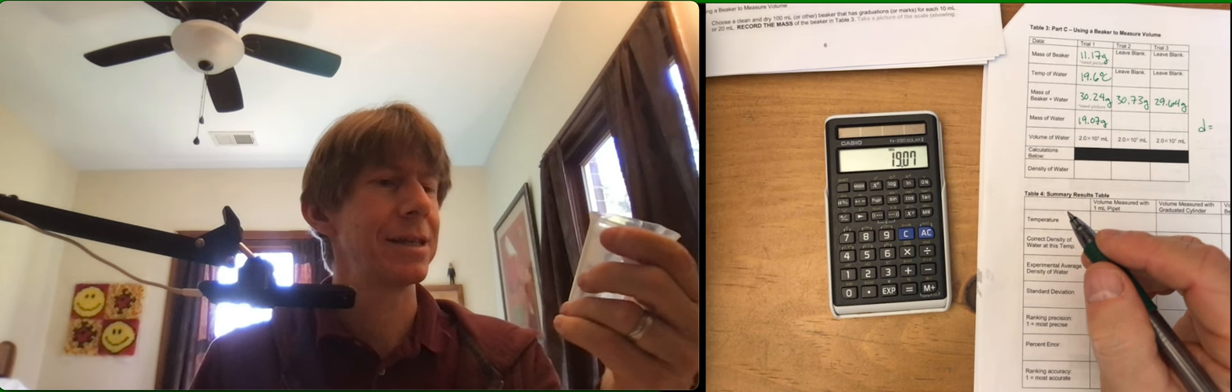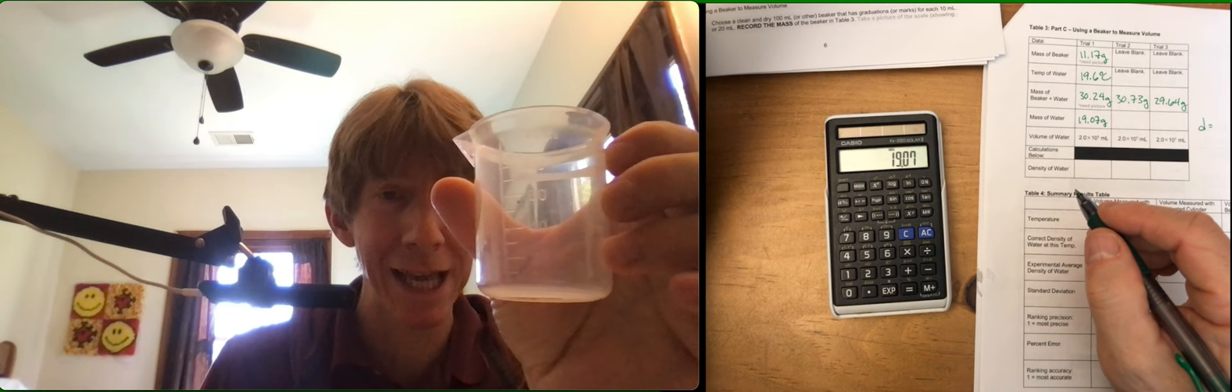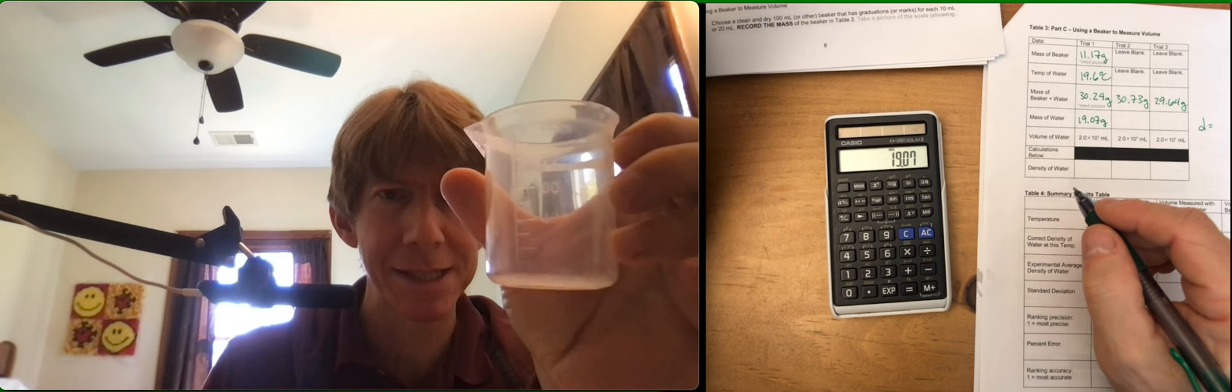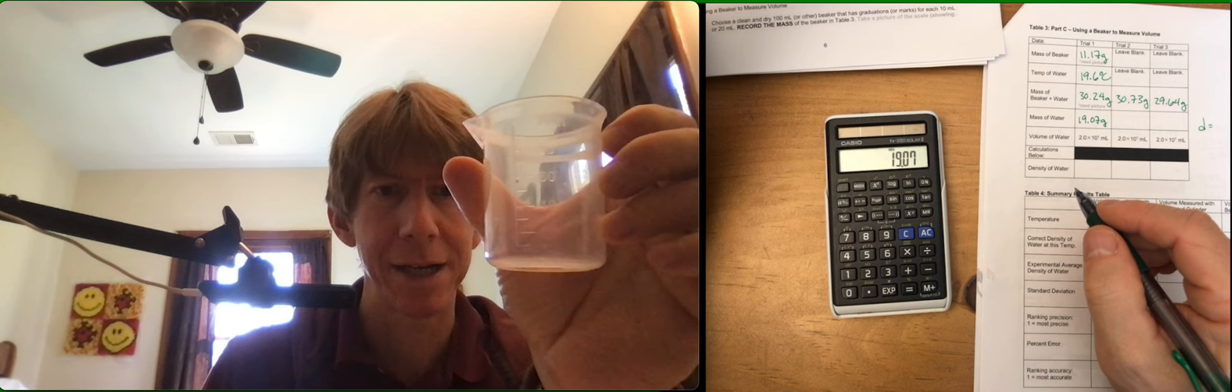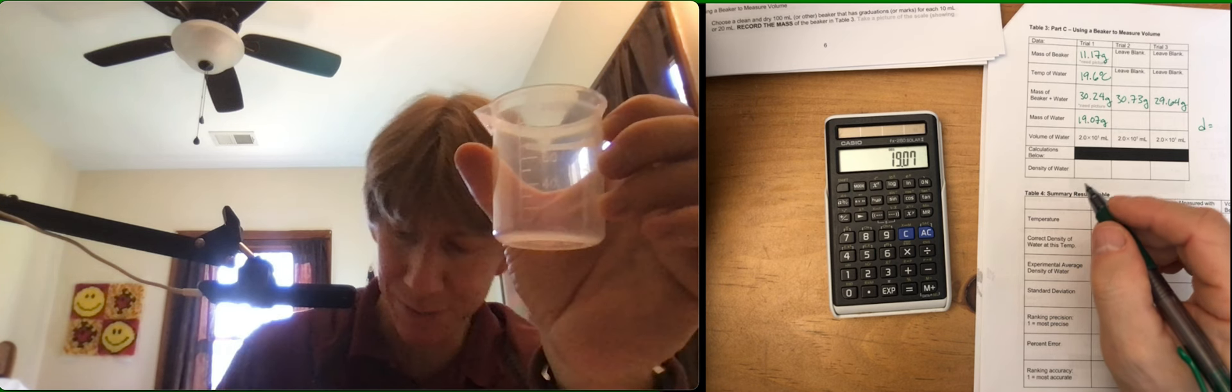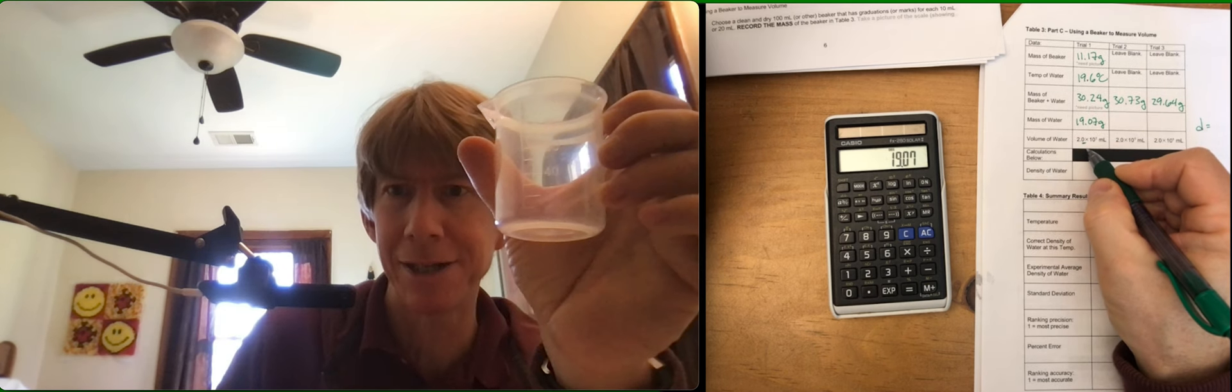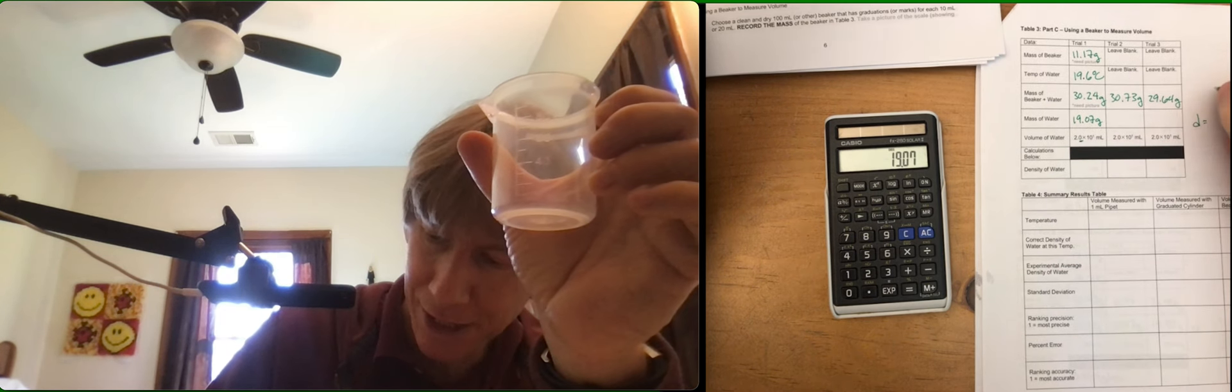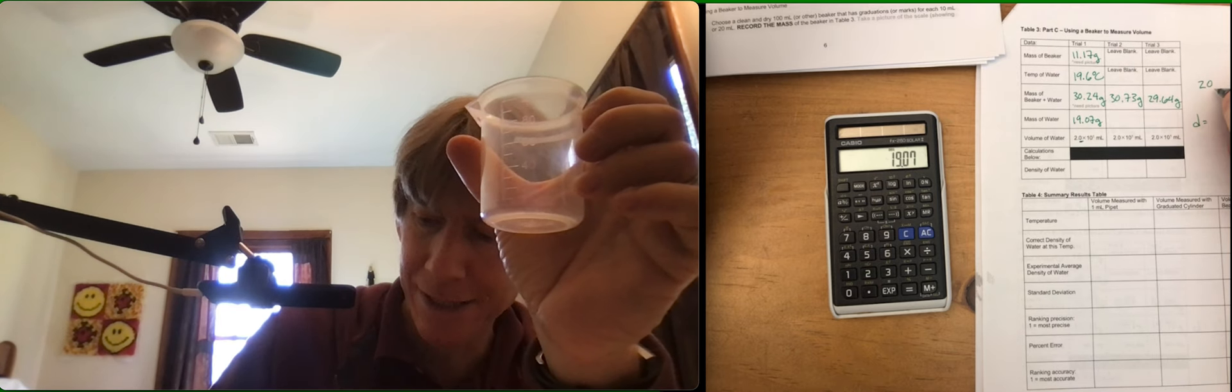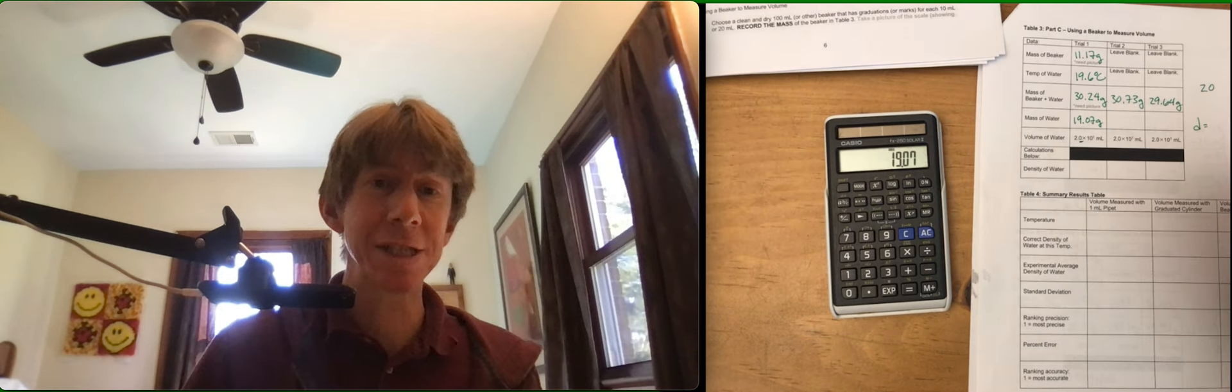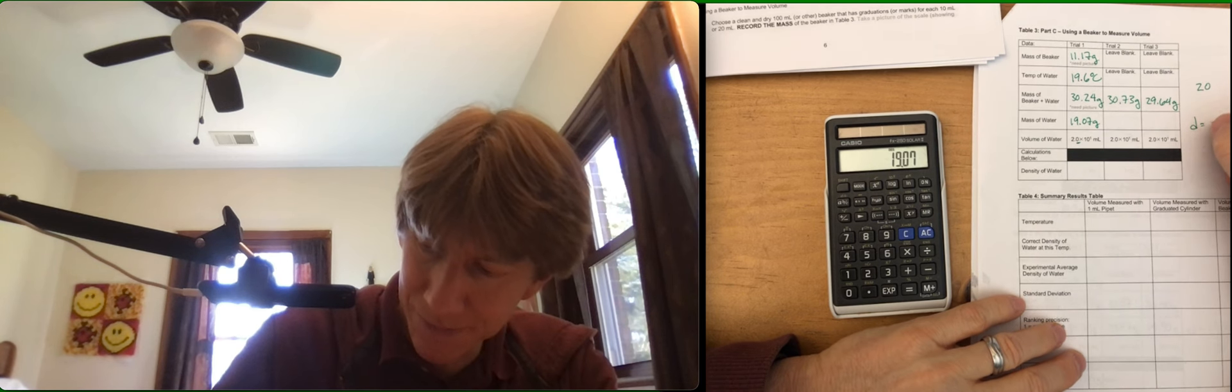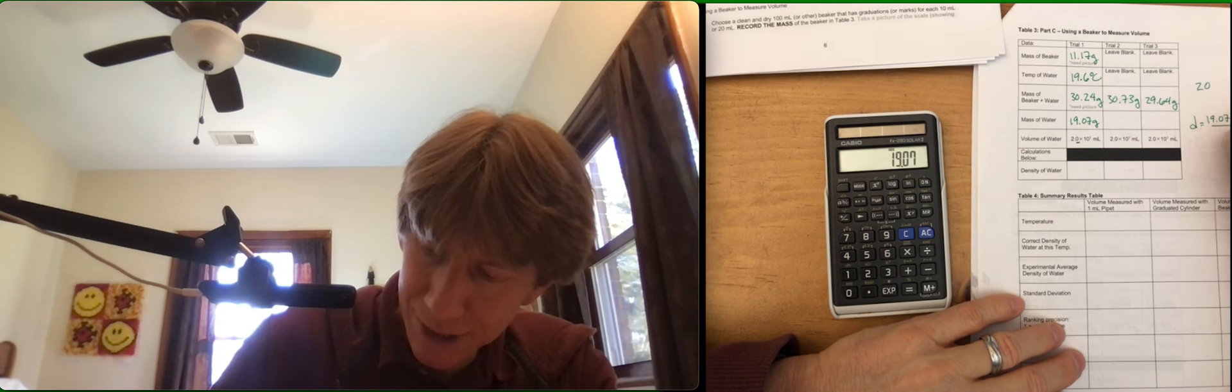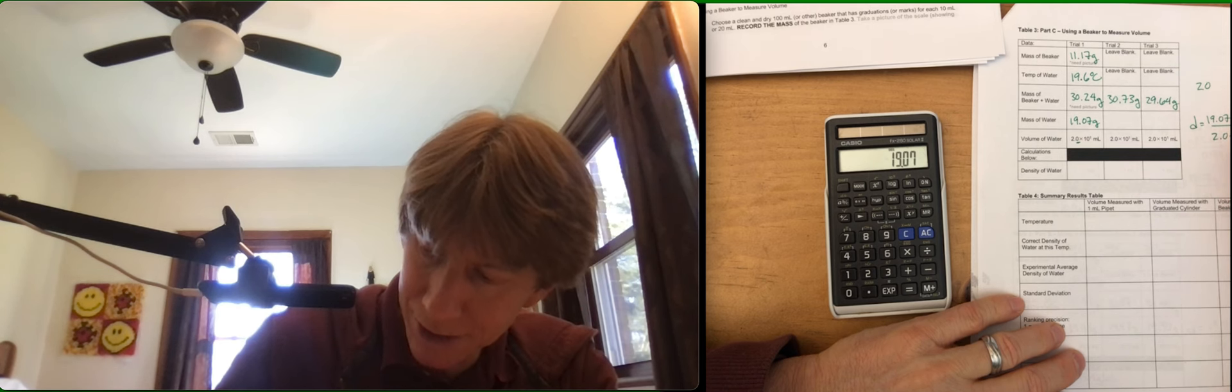And the lines on my beaker are all in 10 milliliters. That means that I can estimate using this beaker to the 1's place. And the 1's place is this place right here. So if I already just write 20, it's unclear if that has 1 or 2 sig figs. 19.07 grams over 2.0 times 10 to the 1 milliliters.